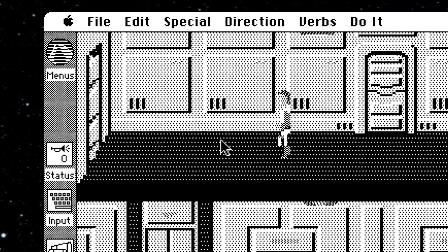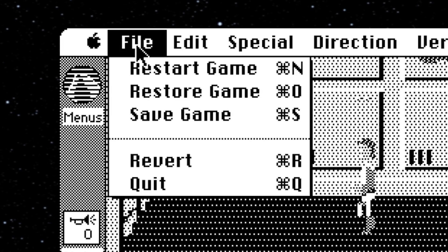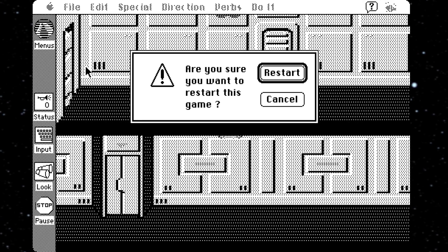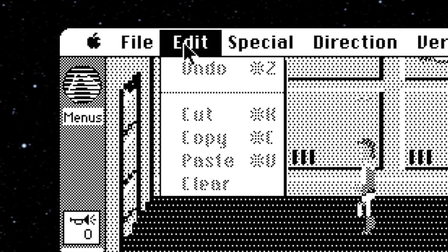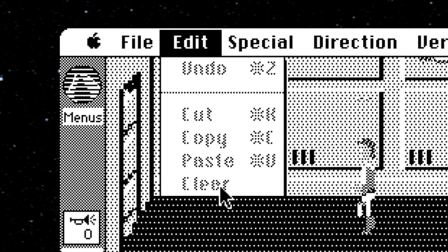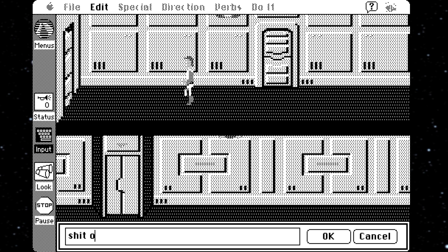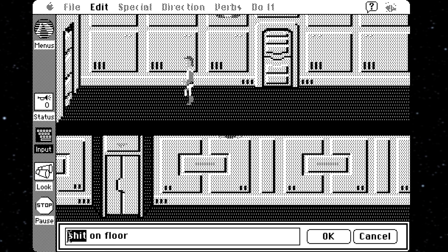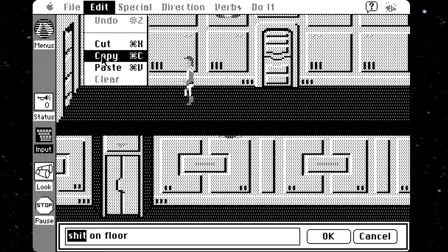Along the top, you have these drop-down menus. The File menu is just your standard Save, Load and Restart, and also a Revert button which just reloads the last save game you made. The Edit menu is just your standard word processing-type Edit menu — you've got Copy, Paste, Undo, etc. — and this is only used for the parser input text box. It'd be fun if Undo meant undoing whatever action you just did in-game, but no, that's not how that works.